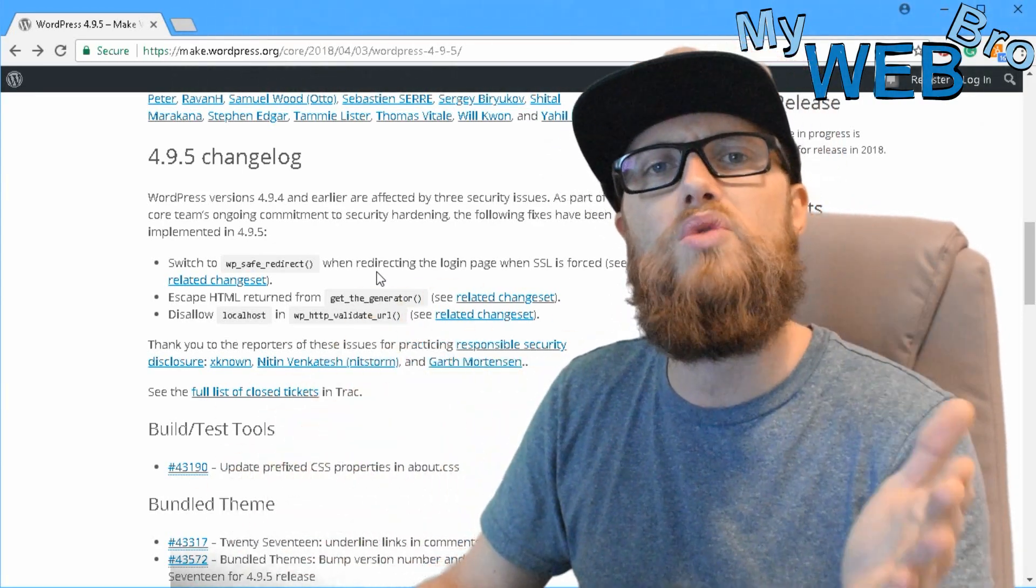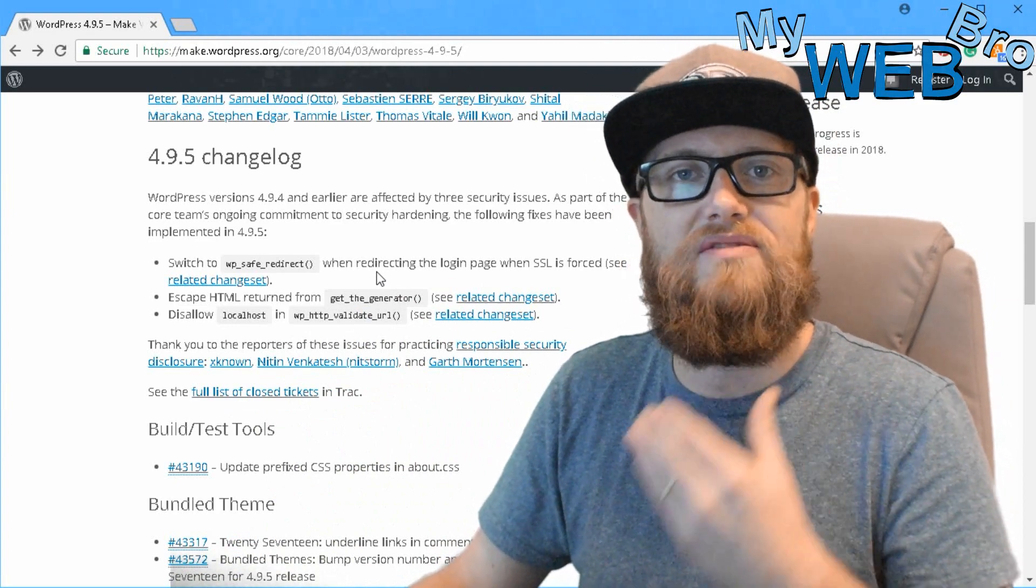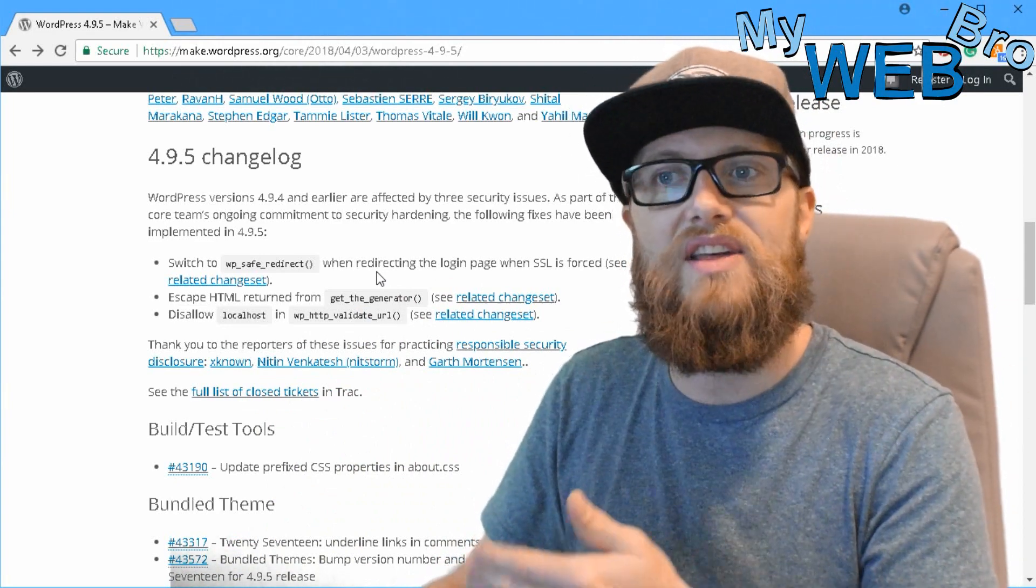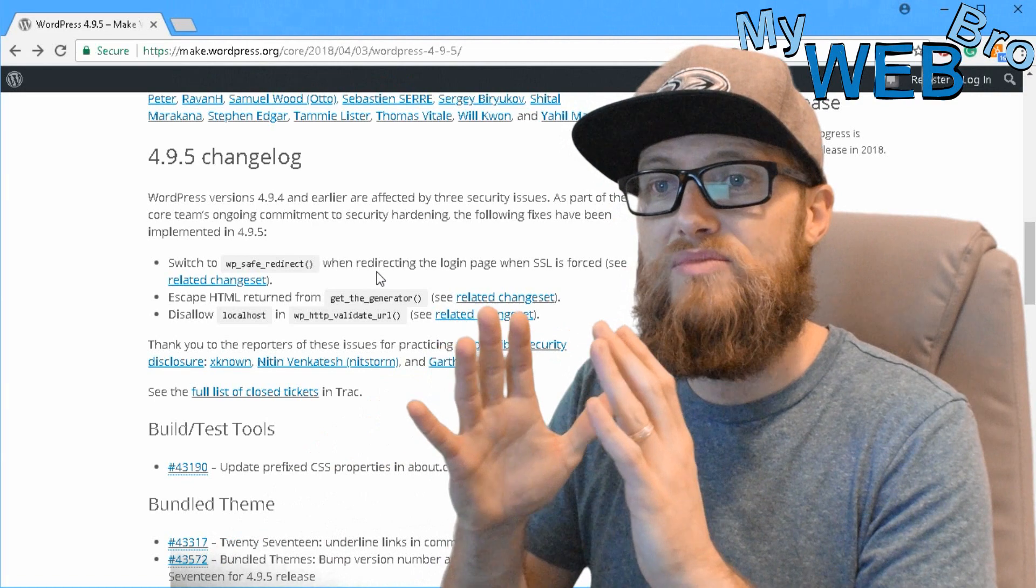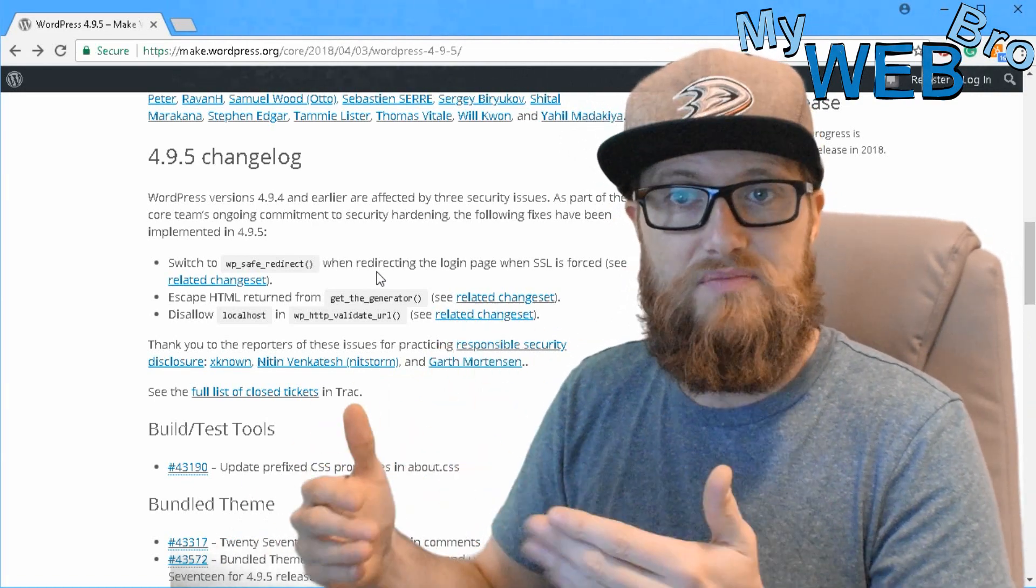So security is always the most important reason why a WordPress developer is coming to you and saying that I need to make some changes to your website this month.